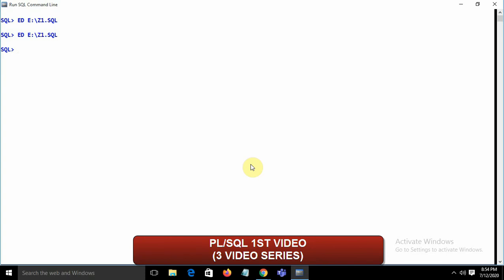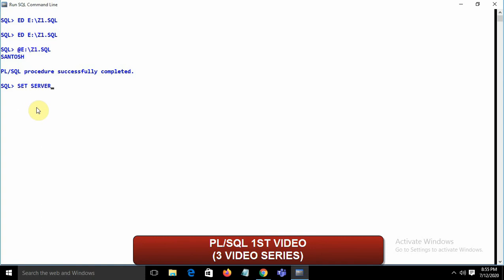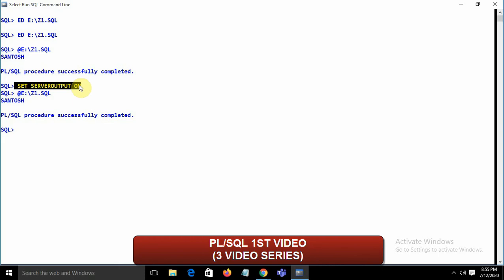To display values we use dbms_output.put_line(nm), then END followed by a semicolon, and a slash at the end. Running the file with '@e:\j1.sql' executes it. Before executing any PL/SQL program, you must write 'SET SERVEROUTPUT ON' — if you skip this, the program executes but you'll never see the output.